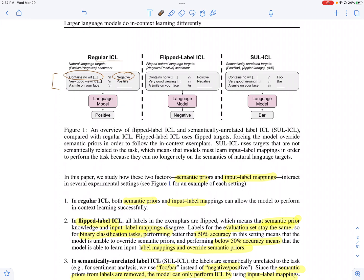Then you give a query for which the model is going to compute the label. For an example of the sentiment classification task, you have positive and negative examples. Then you feed everything — the prompt which contains both the examples and the query — to the language model, and it basically predicts a label based on what it has seen in the prompt.